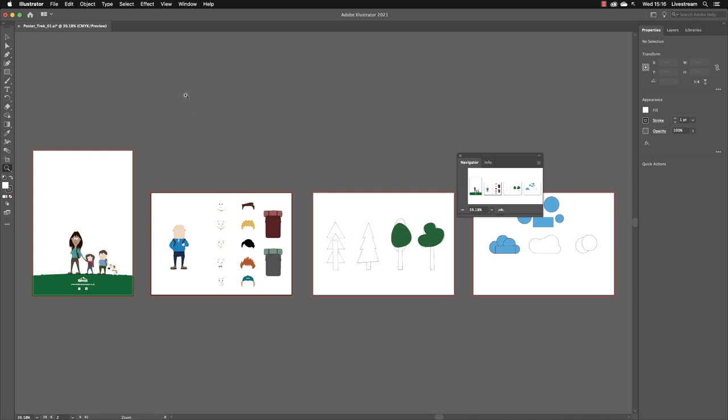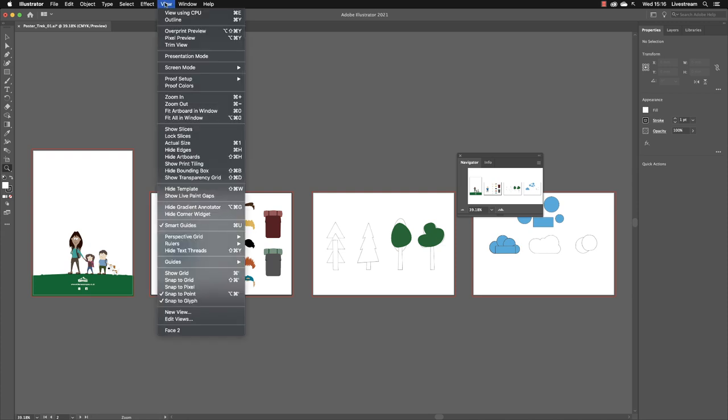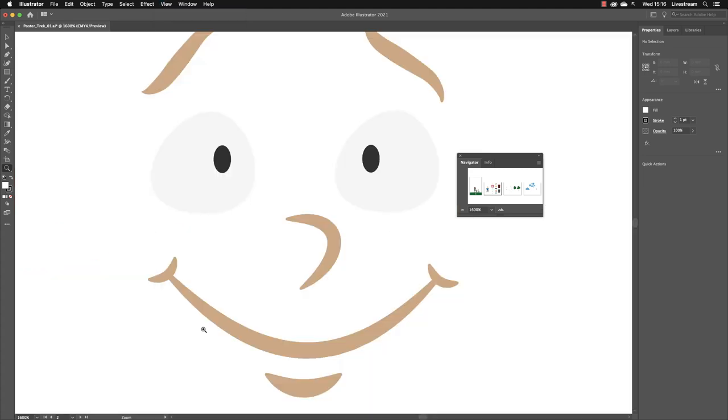If I then wish to go back to that same part of the document at the same zoom level, if I go to the View menu, this time at the very bottom are your saved views, and there is Face 2. When I left-click, it takes me back to exactly the same place.